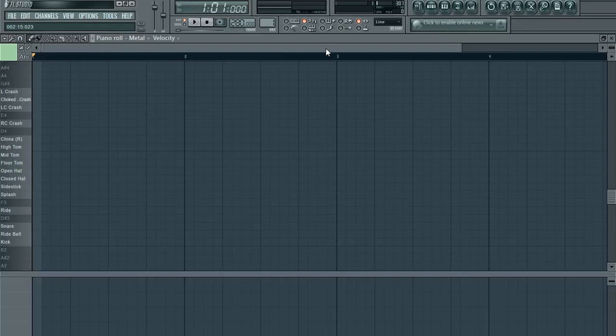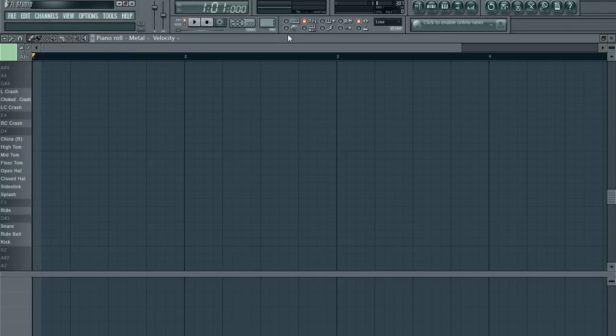Alright, so we've learned how to download samples, put them in a folder that FL Studio can read, we've plugged them into FPC, we've panned the toms and the cymbals and everything. Now it's time to mix them.